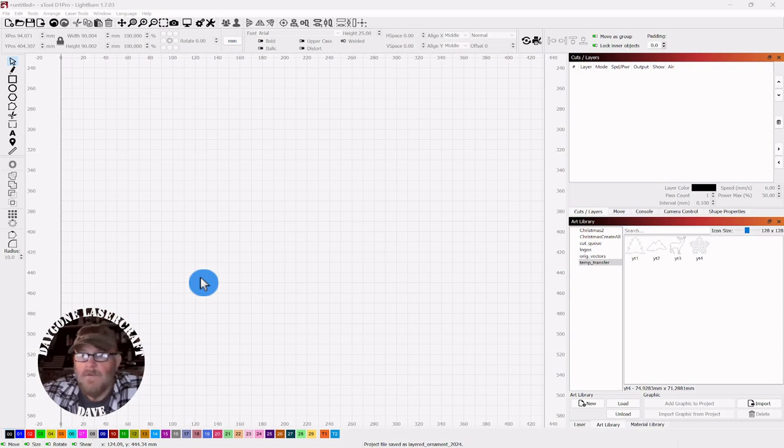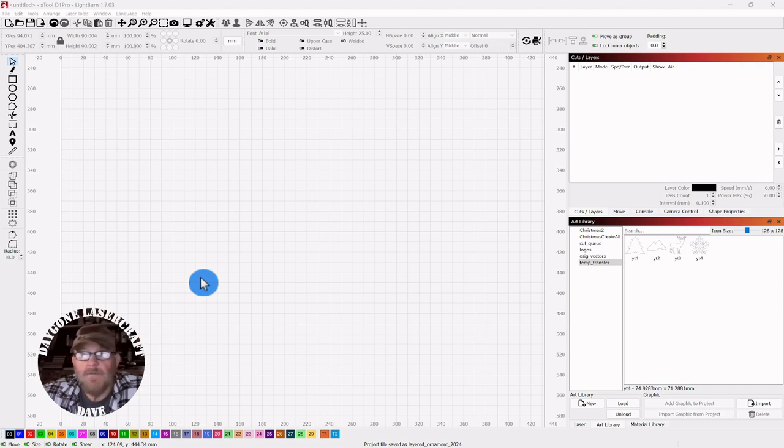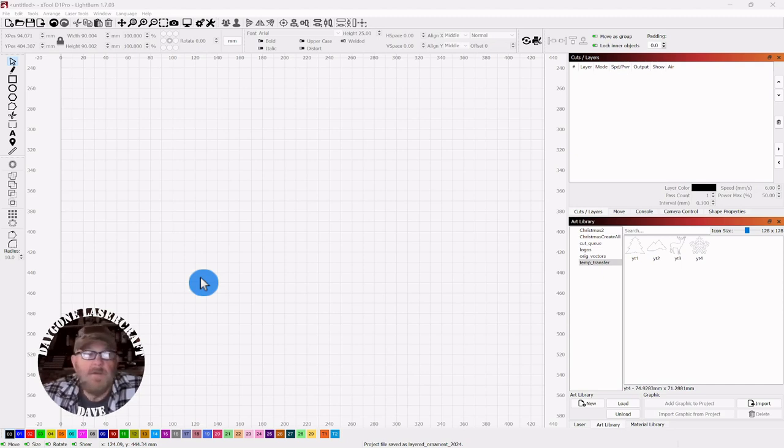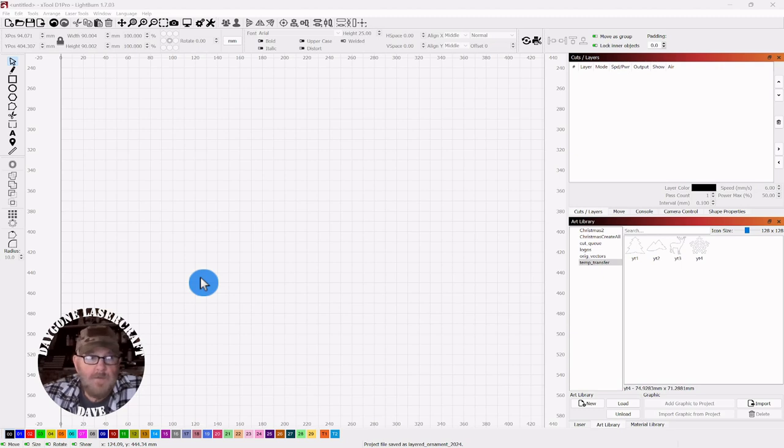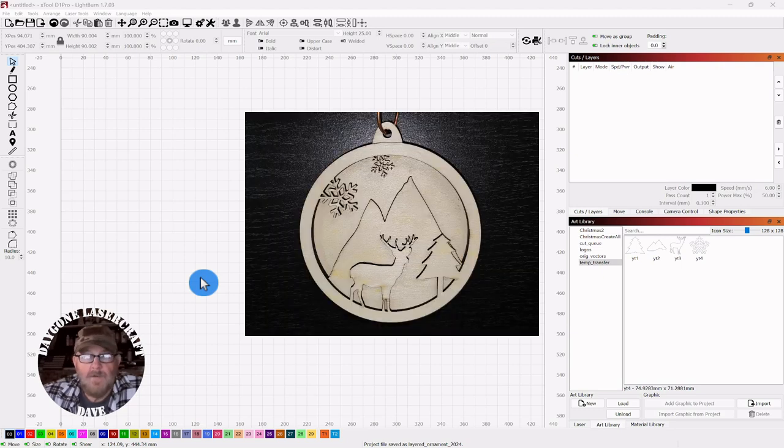Hey folks, Dave here. Welcome to the channel. We got through Thanksgiving and Christmas is coming on fast, so I thought it would be a good time to make an ornament for the tree. We're going to make a three layer ornament and this is what it looks like.